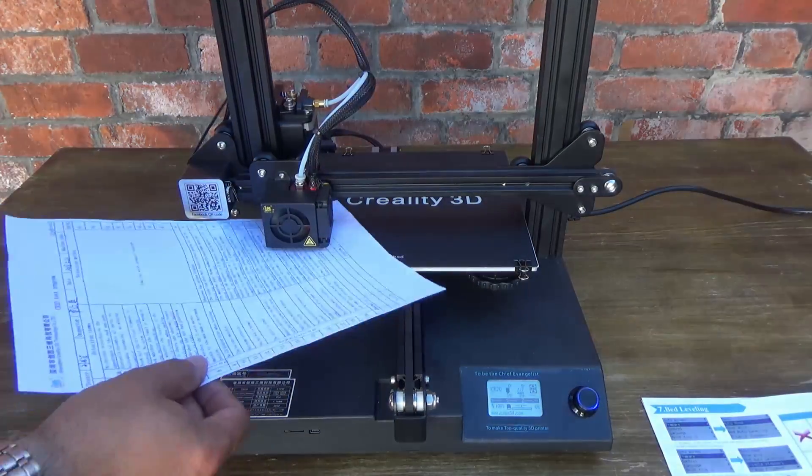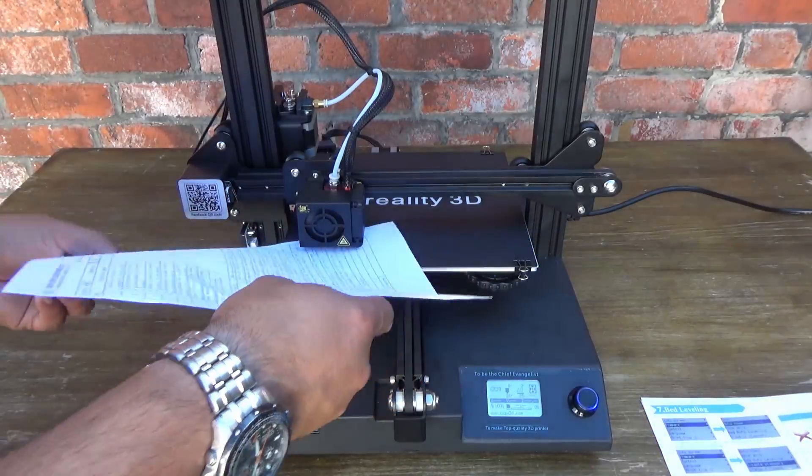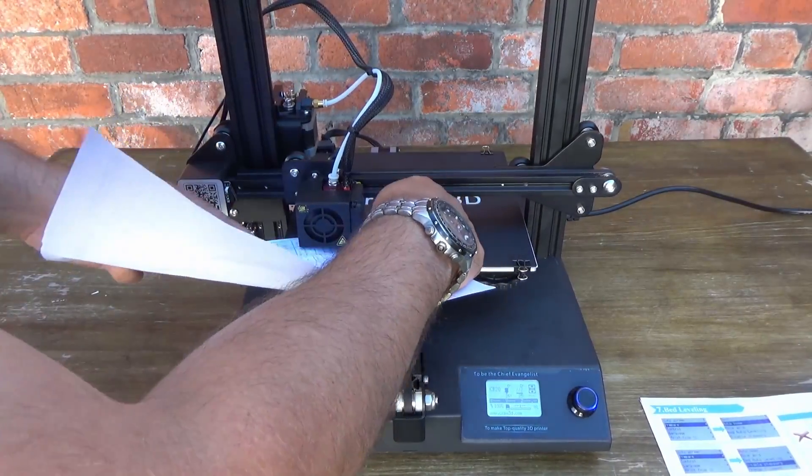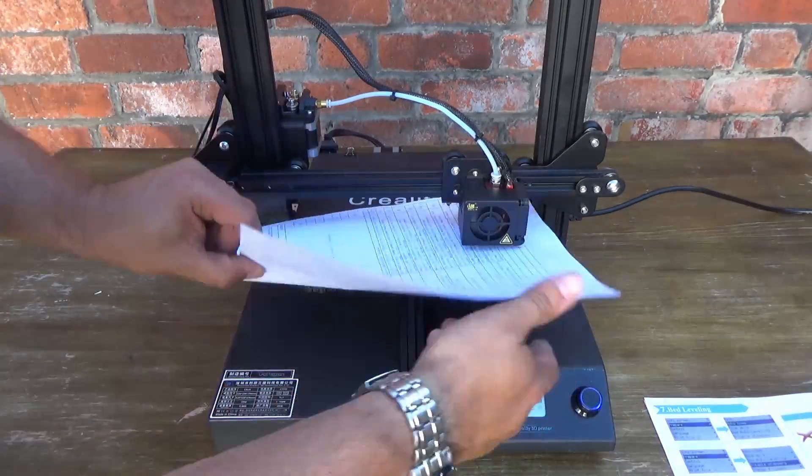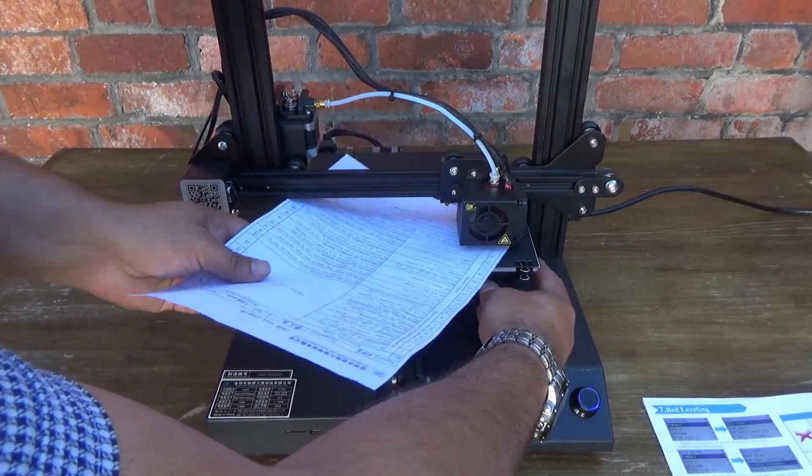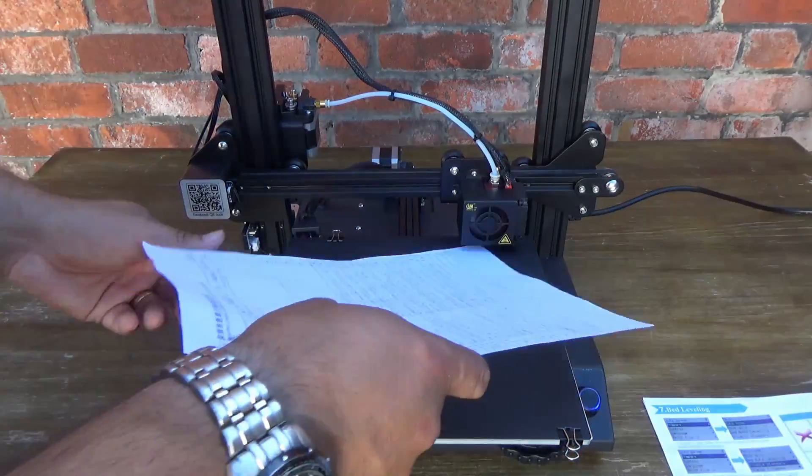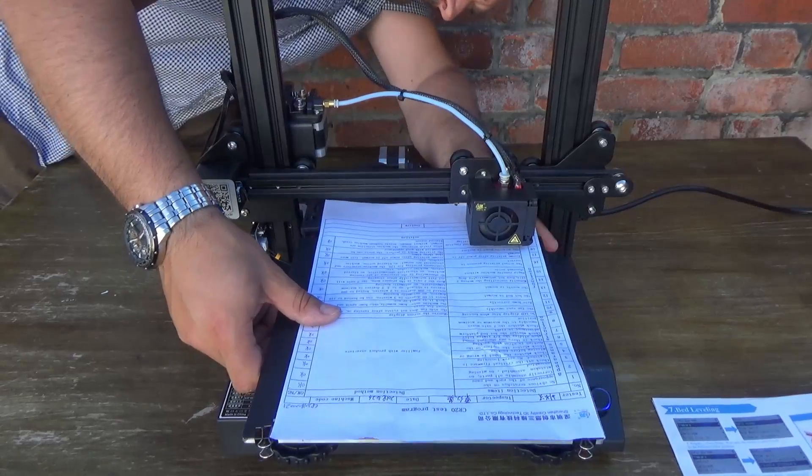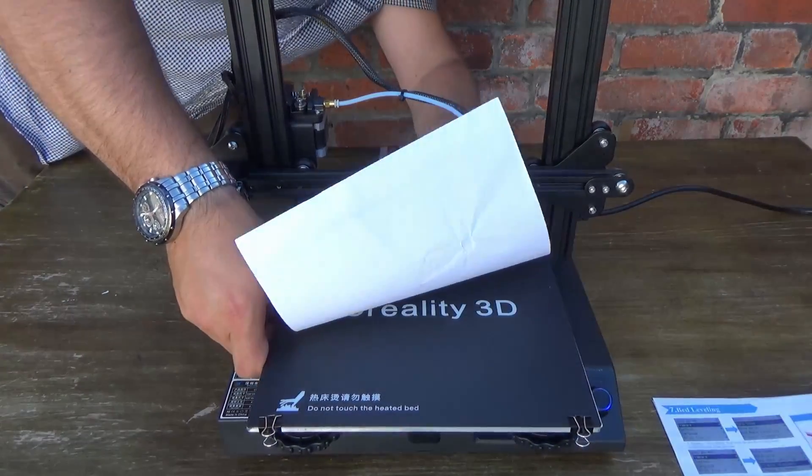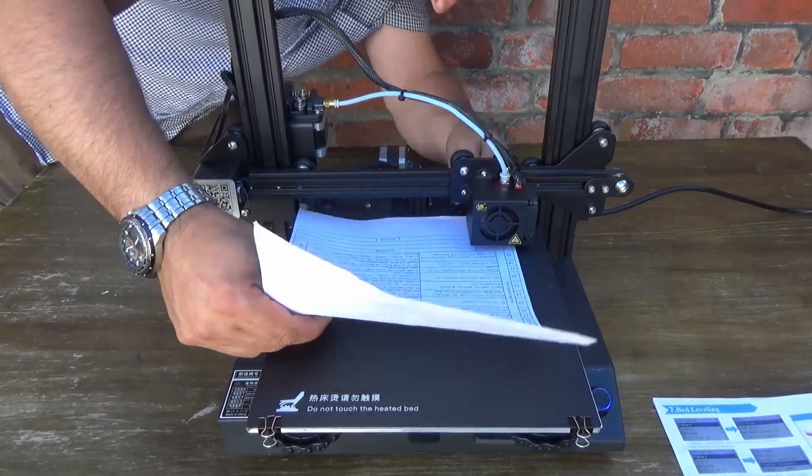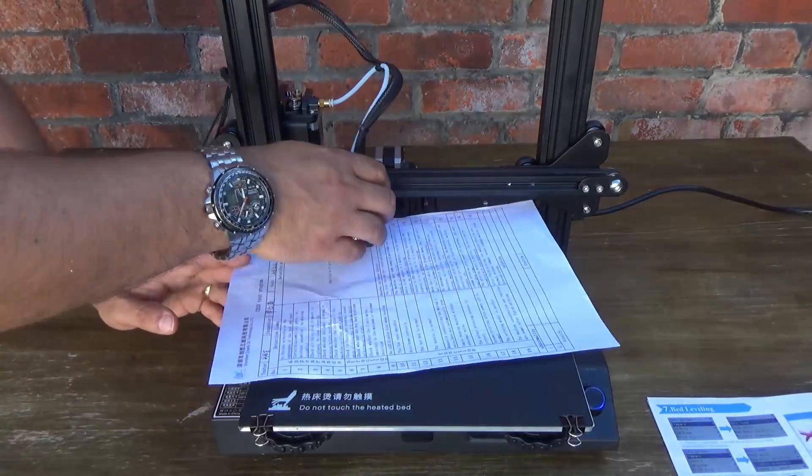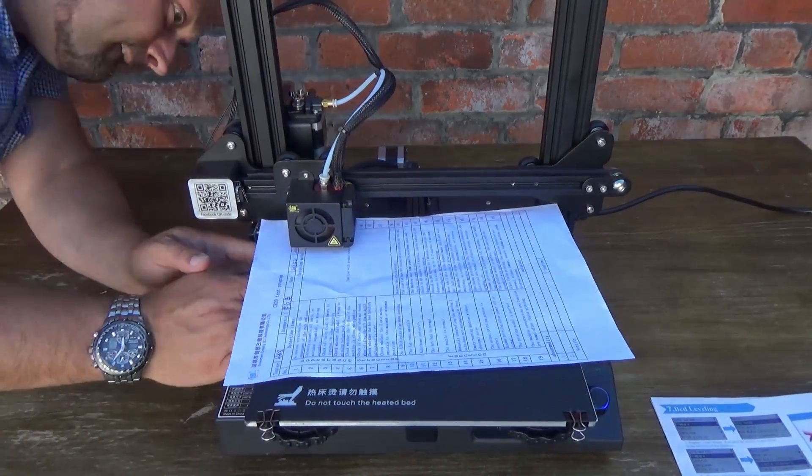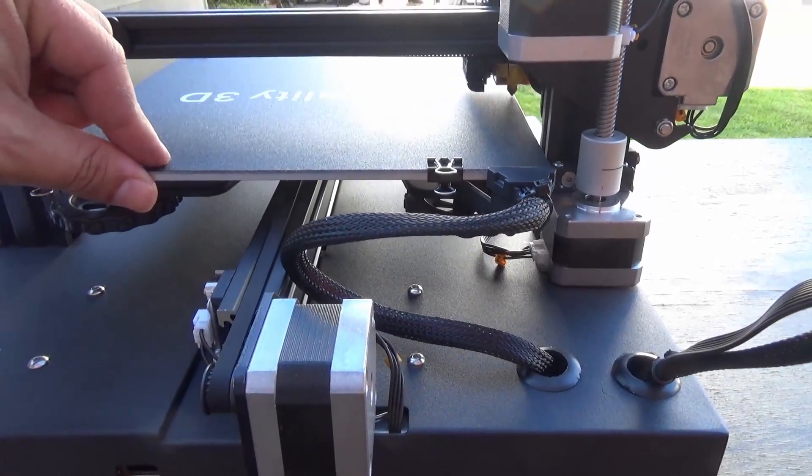What I've got to do now is get that paper underneath the print head and using the thumb wheels just get the paper so you can feel the paper trapping ever so gently between the print head and the print bed. That is effectively leveling the print bed so the print head prints on a level surface. If you don't do that, you'll end up with extruded plastic just coming out all over the place and you'll just end up making a big ball of spaghetti and things won't stick to your print bed.